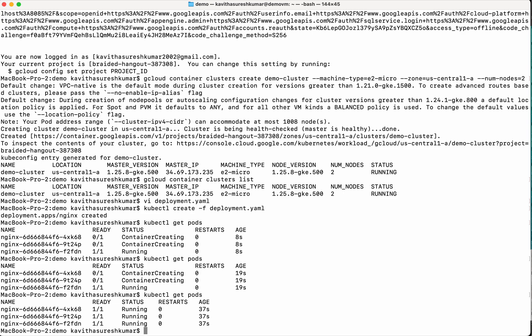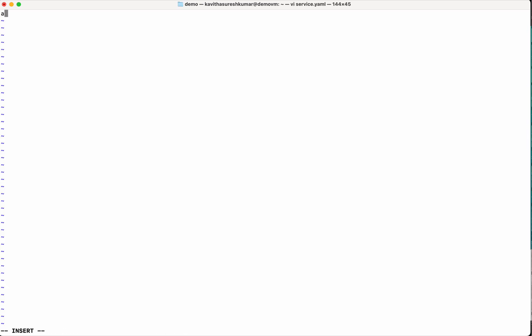Now let us create the service YAML so that we will be able to access this nginx pod. We want kind of service. Give the metadata again, the name. So we will just again call it nginx. Then we need to give the spec.